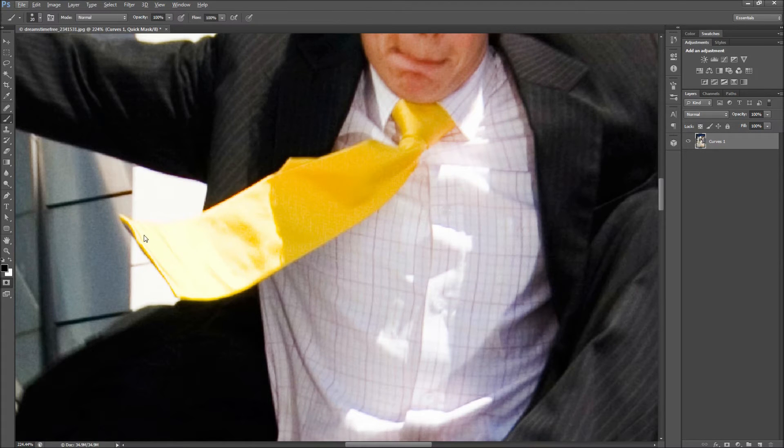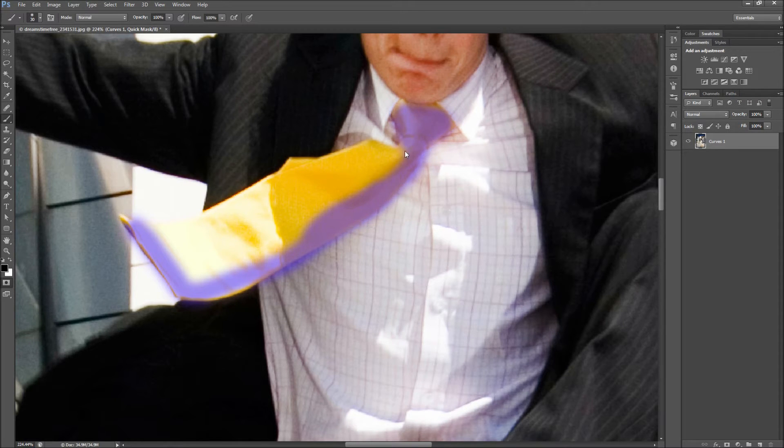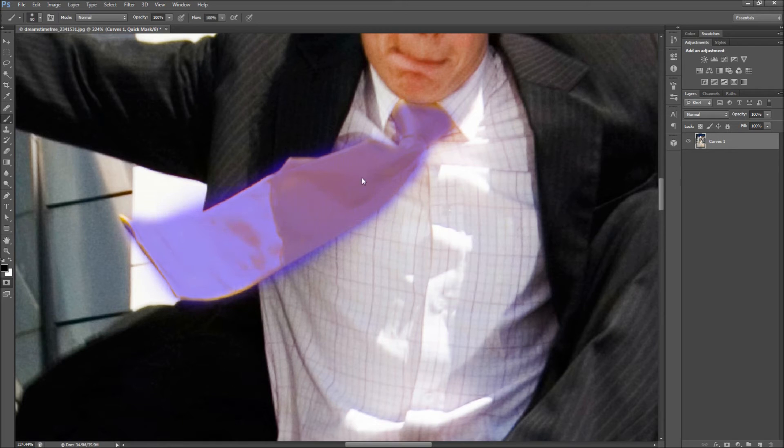Hit Q and then grab a brush tool with a low hardness and simply paint over the tie. This needs to be close but not perfect as you can touch it up later. Once you are done, hit Q again to see your selection.